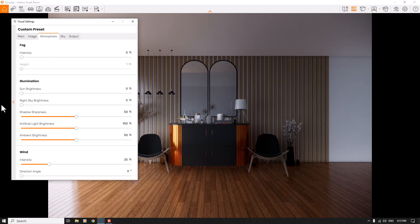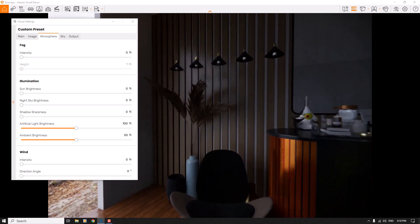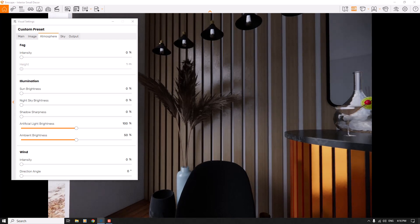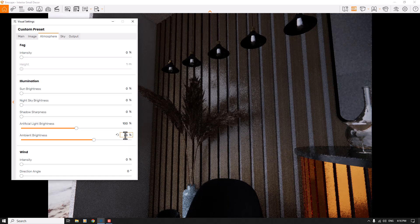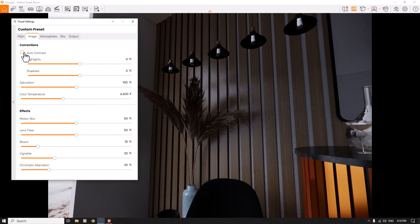I'll turn off the Night Sky Brightness. For interior renderings, we usually want soft shadows, so I'm going to use zero percent Shadow Sharpness and Wind is zero as well. When you walk through the environment you can see these smooth shadows — exactly what we want. Ambient Brightness is about 66 percent.